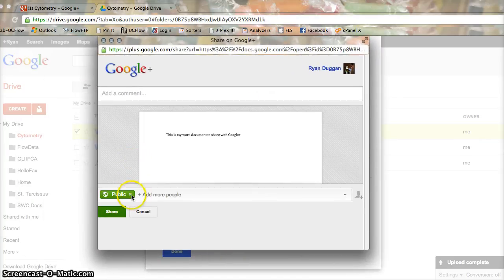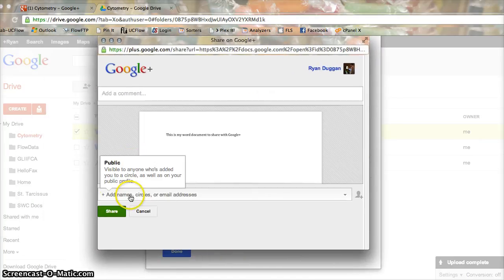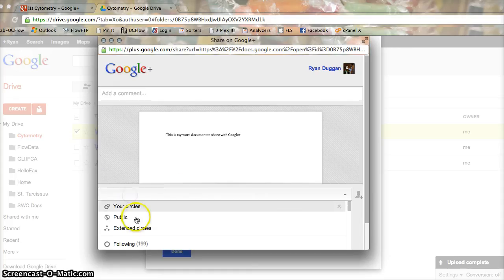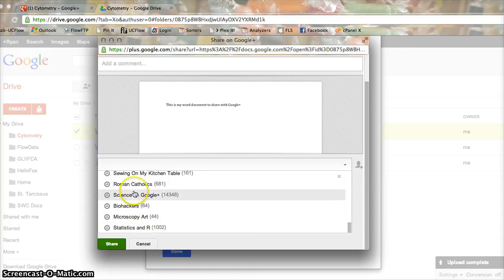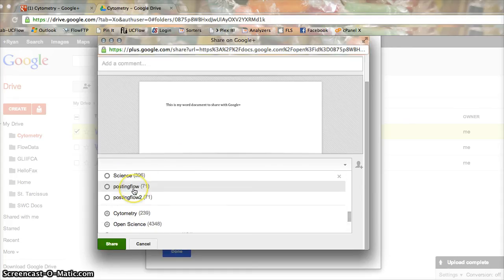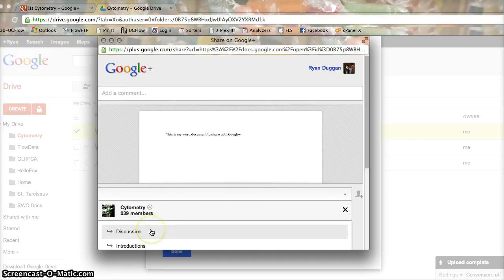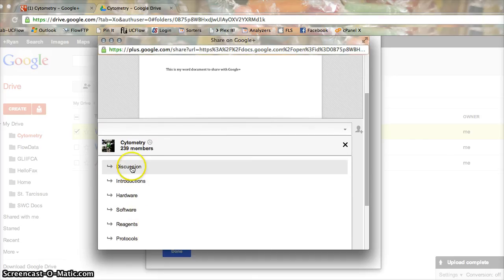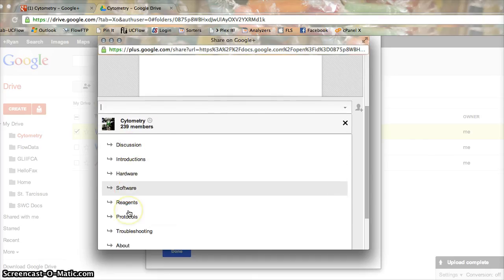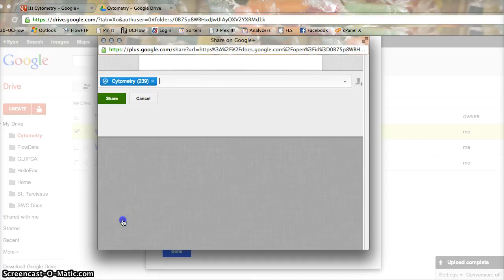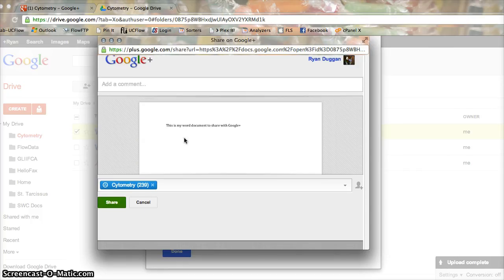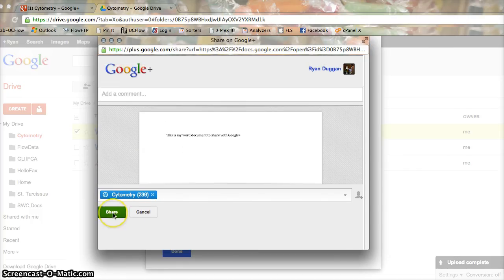And instead of choosing public, I will choose my cytometry community and stick it in wherever — put it in about. And that's it. Share away.